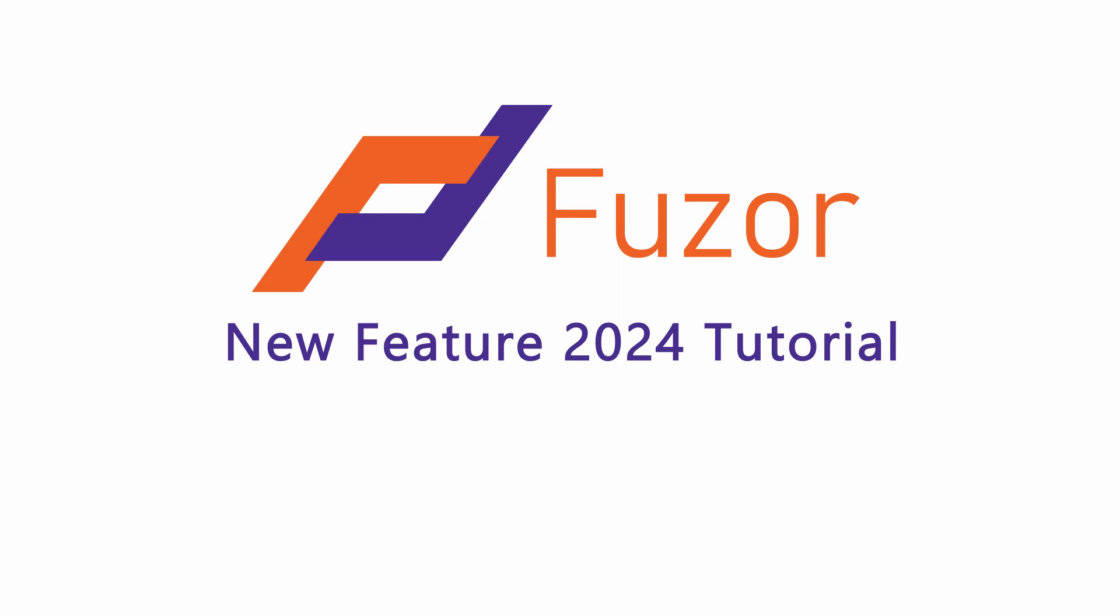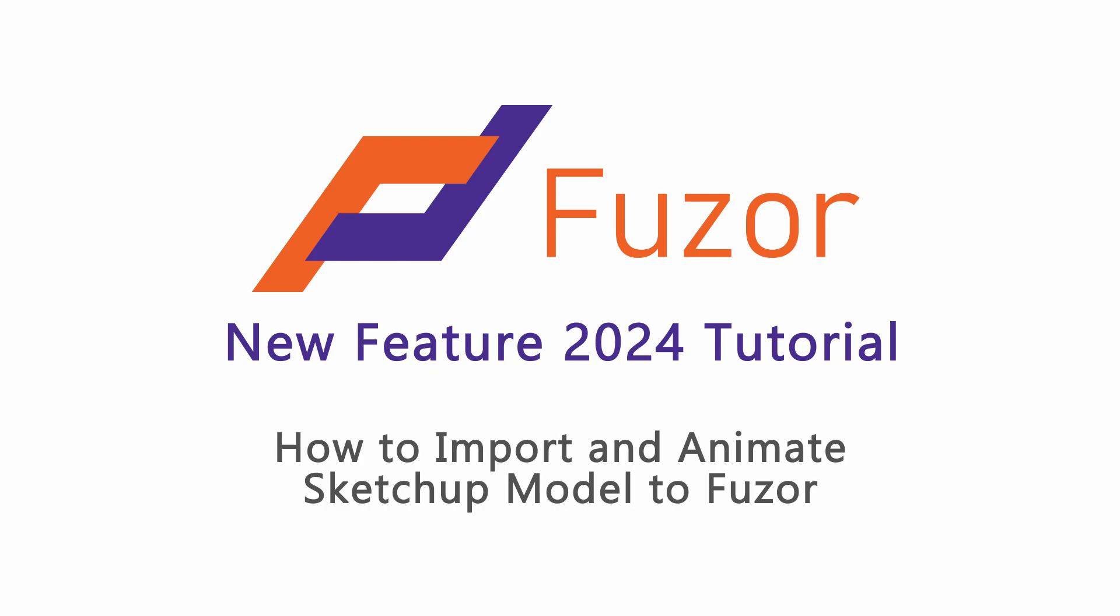This new 2024 tutorial video will teach you how to import and animate a SketchUp model to Fuser. In 2024, Fuser will already automatically dismantle your SketchUp model for you. Therefore, the workflow is much easier.